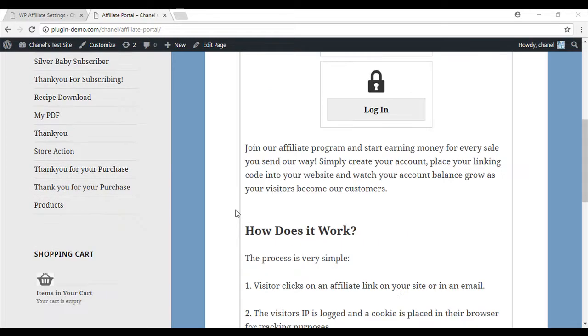Most users are happy with the look and layout of this default portal, however I will show you other available styles so you can use them if you wish to.